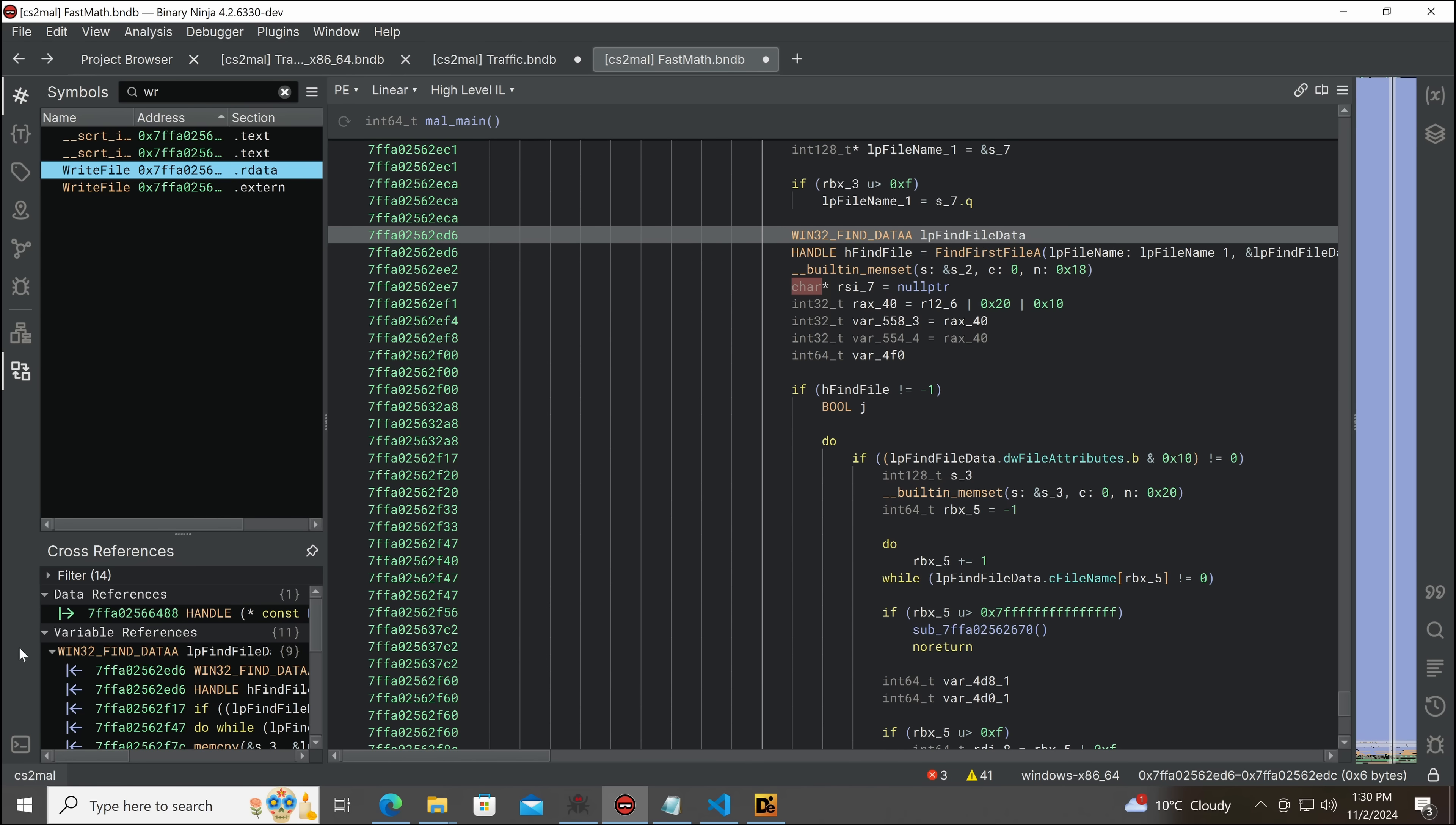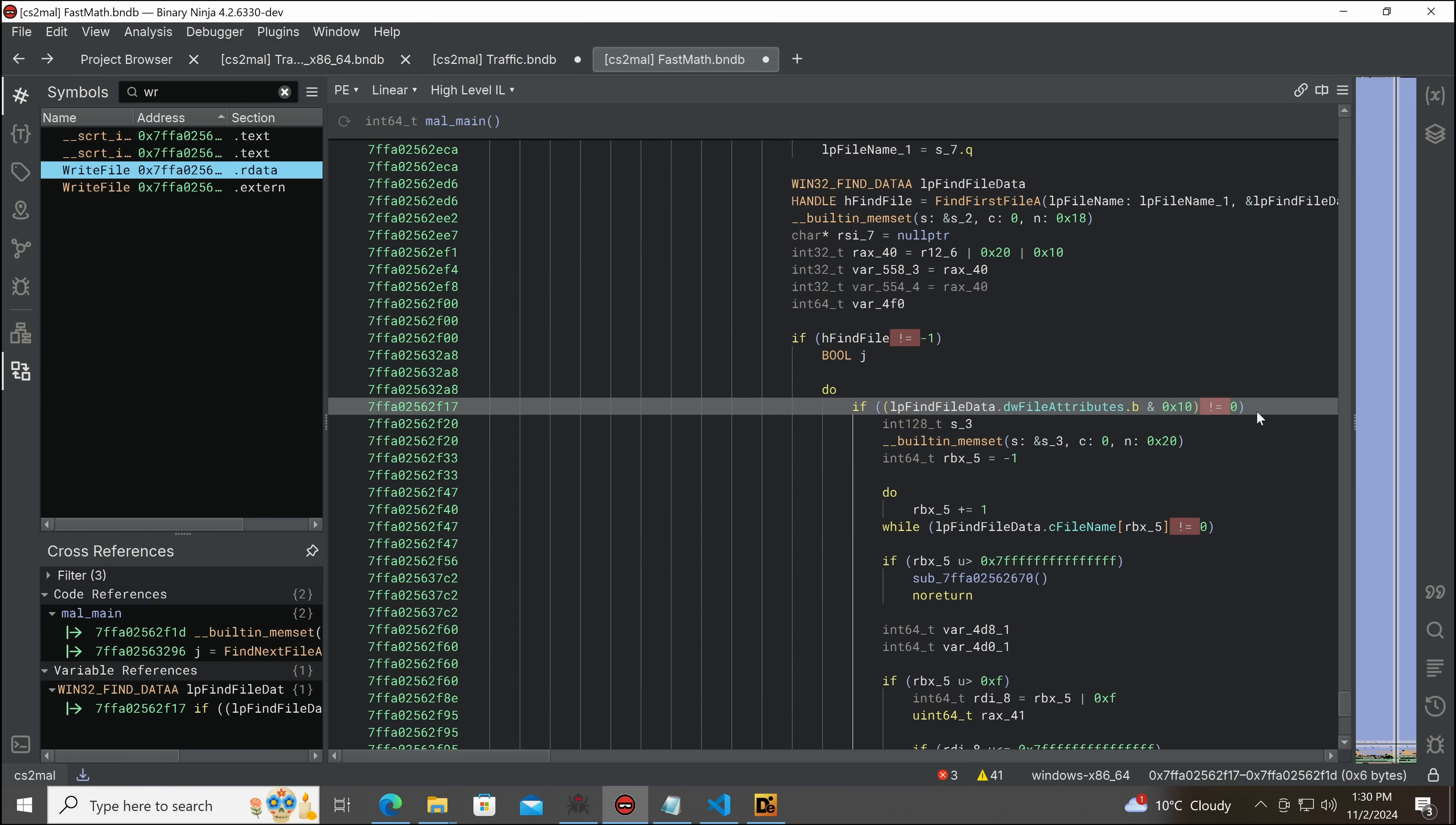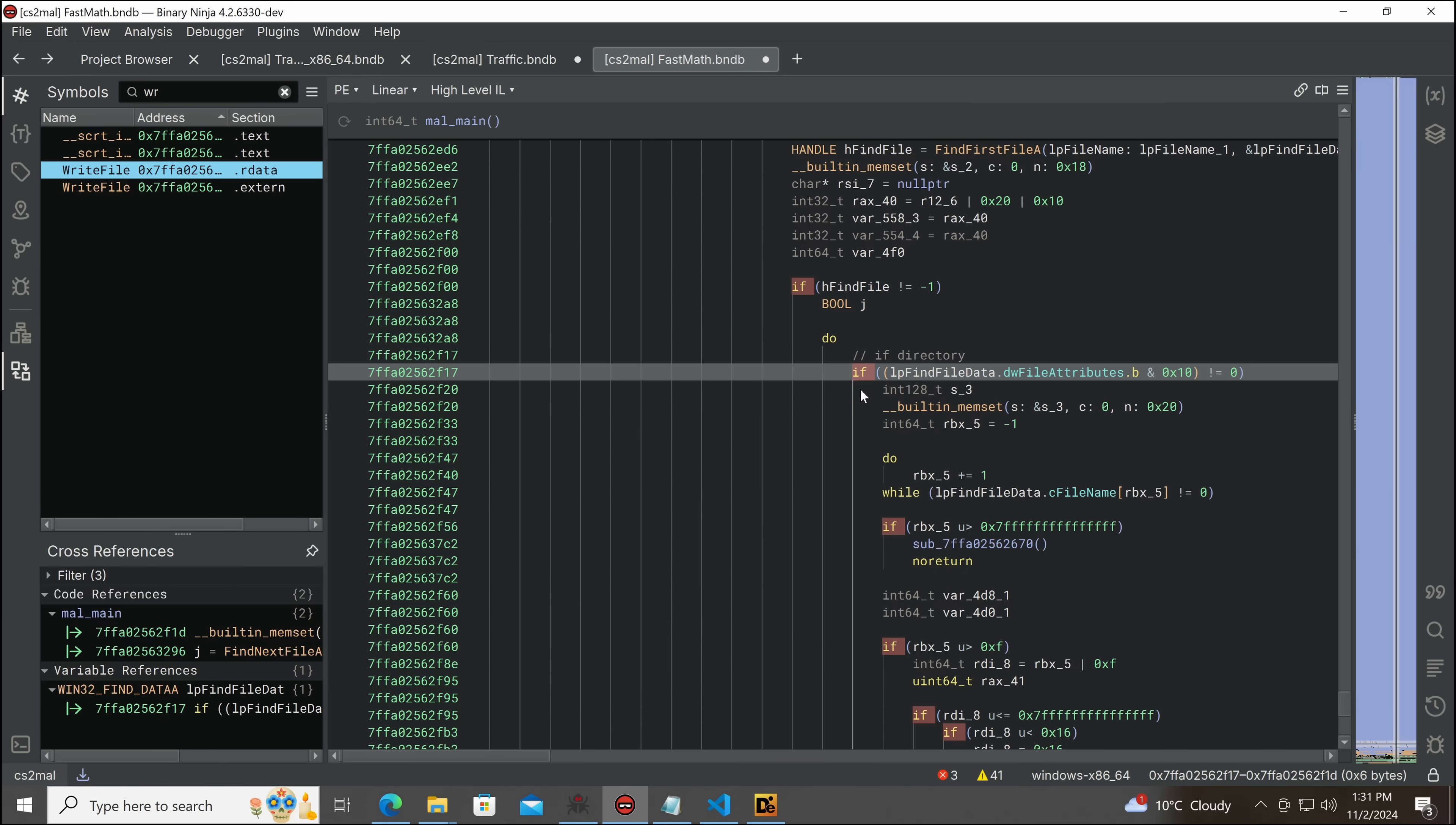So, you can see that the dwfile attribute, if that is, this was my guess before I actually did this. But, yeah, this is, in fact, if this is a directory. That makes sense.